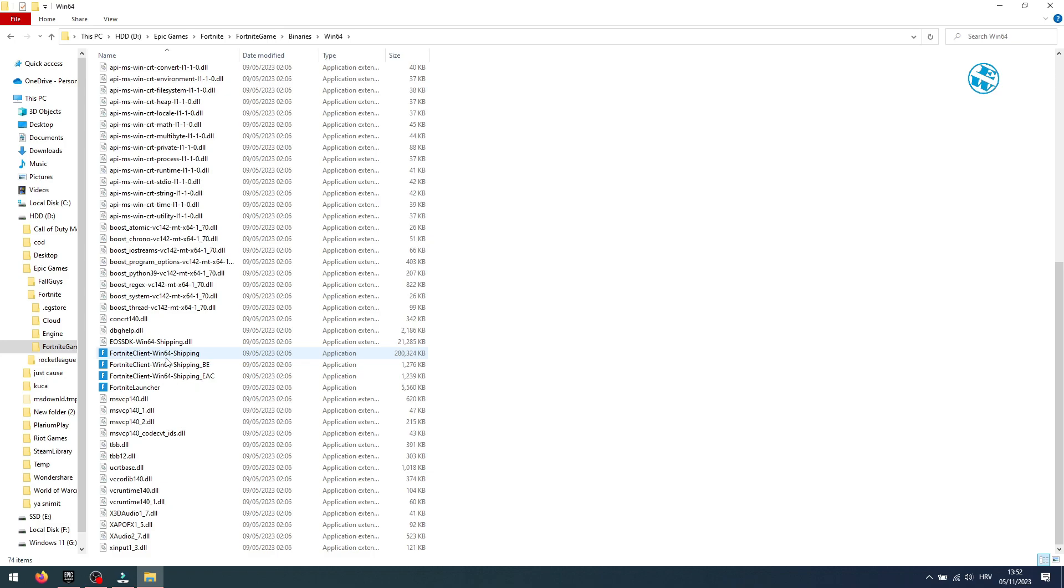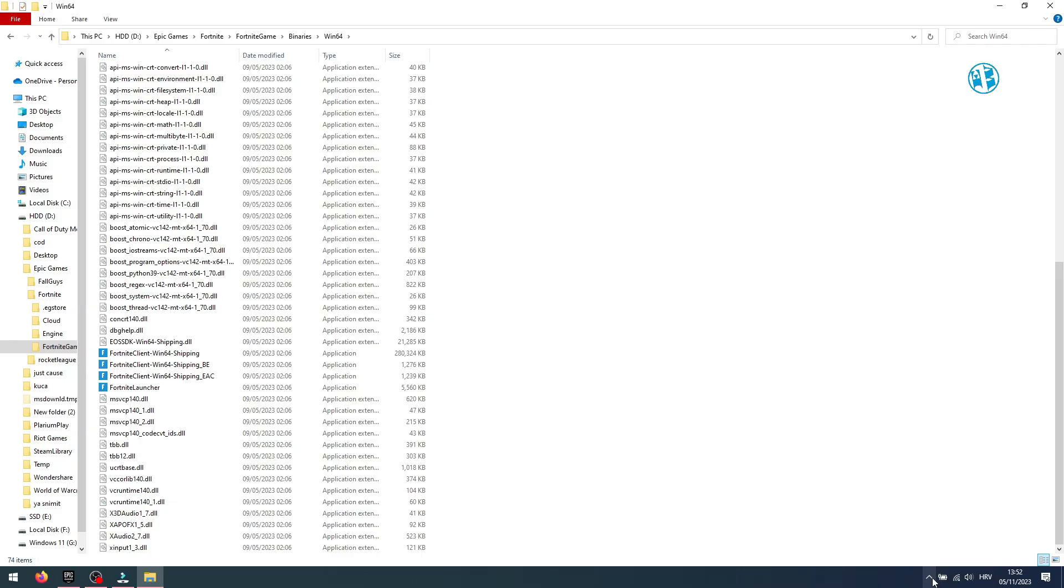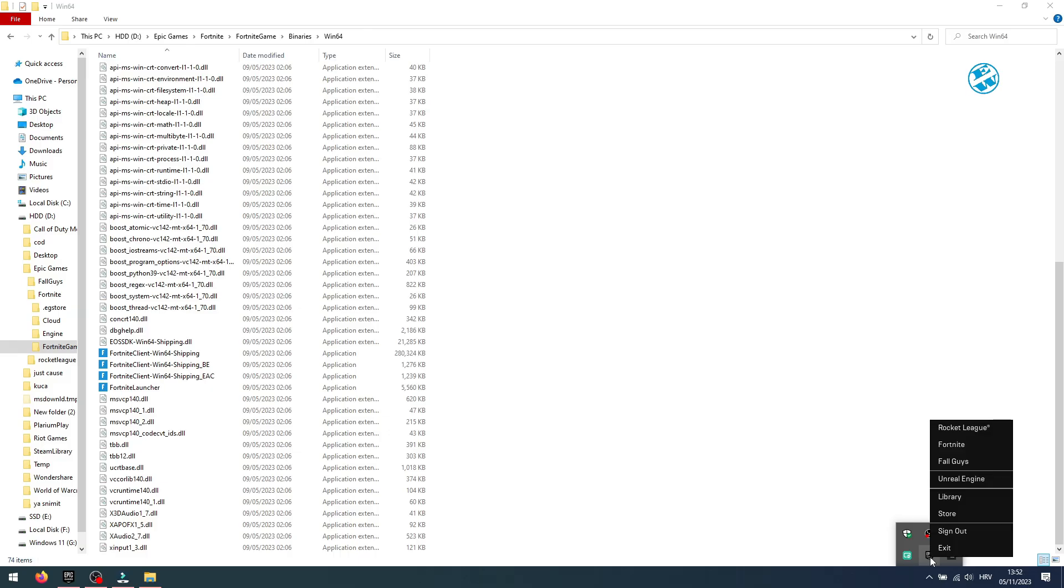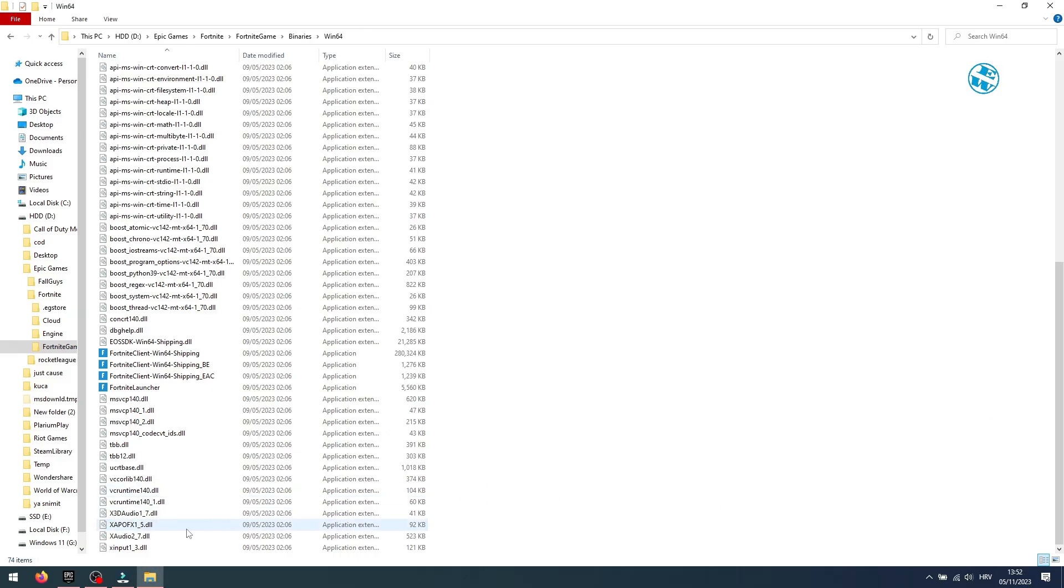Now, before doing anything, if your Epic Games launcher is opened, you need to close it completely. She was doing this step while Epic launcher was running and it didn't work. So click on this arrow down in system tray, right-click on Epic Games launcher and select Exit.